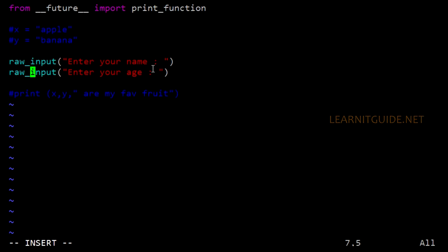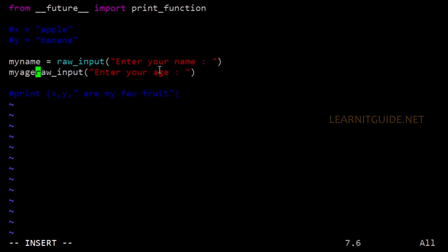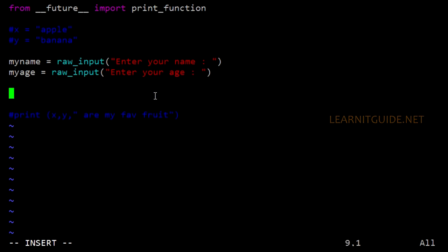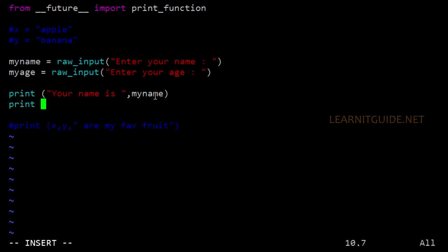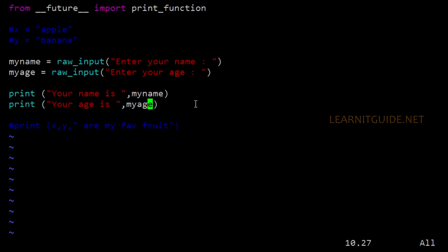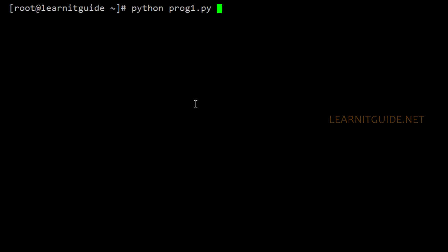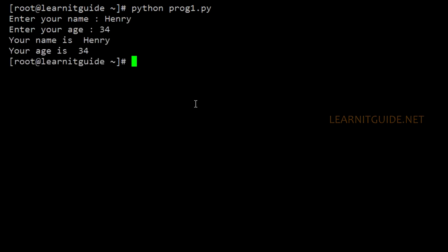Also, you can get input from a user and assign it to a variable. For example, when you run this program it will prompt you to enter your name, that value will be assigned to my_name, and if you enter the age that will be assigned to my_age. Now I can use the print function to display it. Save and exit, then rerun the program. Enter your name: Henry. Age: 34. Your name is Henry and your age is 34.